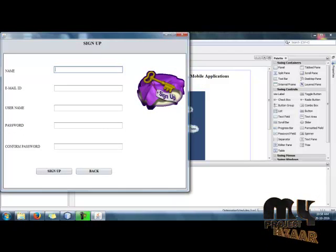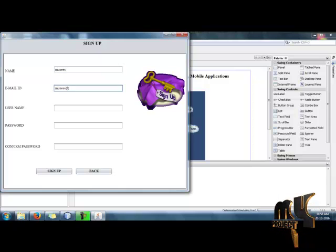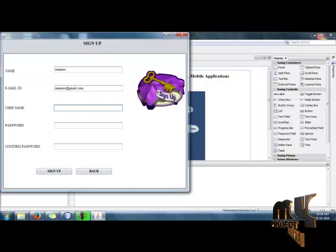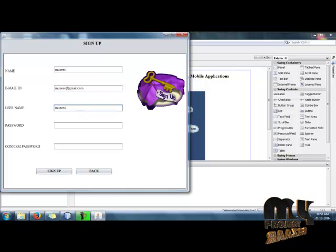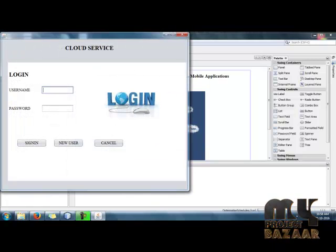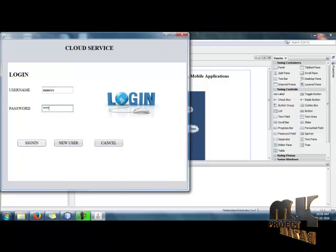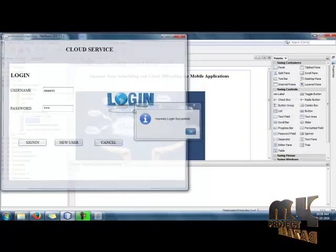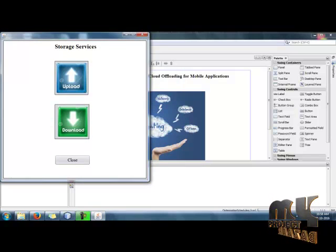To sign up, provide your username, email ID, and password, then click Sign Up. After signing up successfully, return to the login window and sign in with your credentials to access the file storage services.